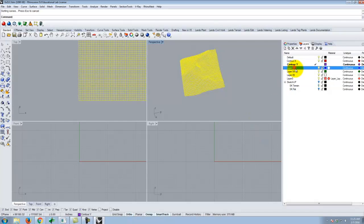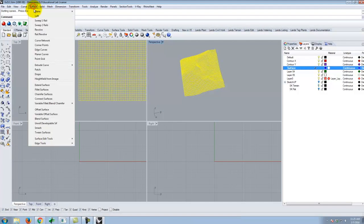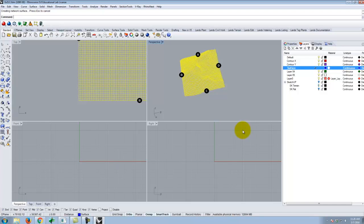I should have changed my layer first — I'll call this layer 'surface', and then the Curve Network will automatically be on that layer. I'll go to Surface, Curve Network. We have to let it do its thing for a bit. The process: Contour X, then Contour Y, then Trim so it's even, then Curve Network to create the surface.